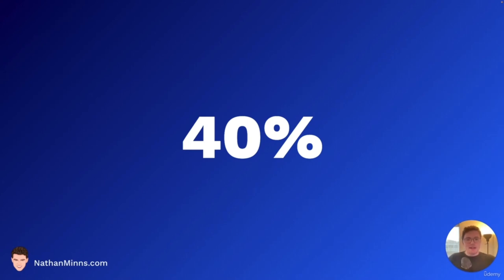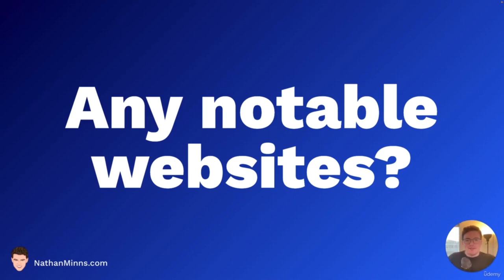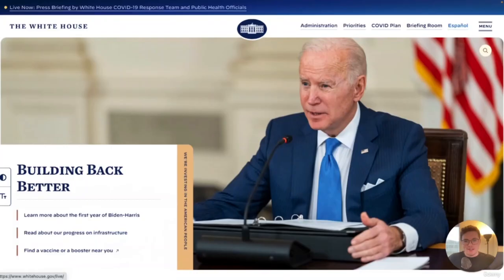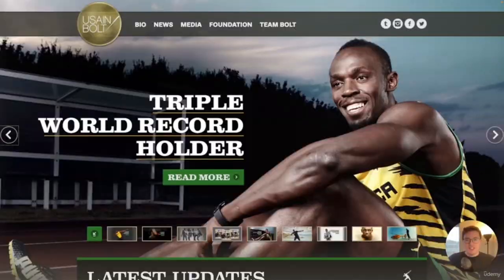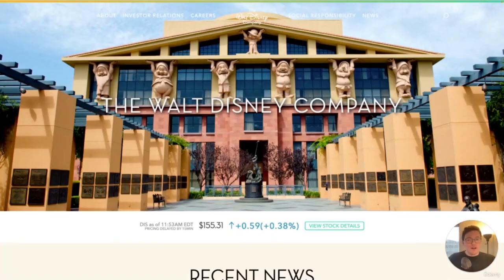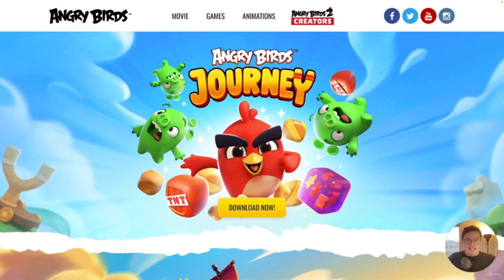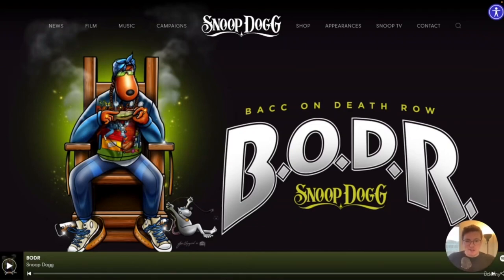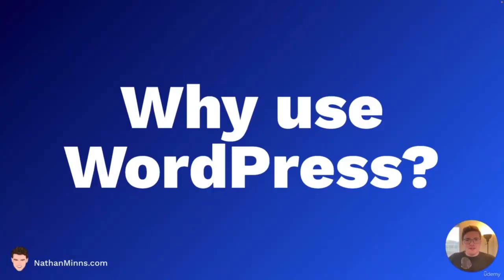Let's go through a couple notable WordPress websites: whitehouse.gov, Katy Perry's website, TechCrunch, Usain Bolt, the Rolling Stones, the Walt Disney Company, Angry Birds — and my personal favorite, Snoop Dogg. Snoop Dogg's website is also based on WordPress. So now that we've seen there's clearly some power in WordPress, we have to ask: why do we use it? First — and this is a really easy one — it's free. Totally free to use.